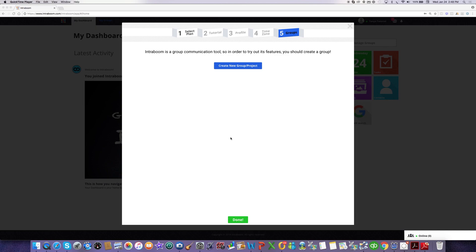So the very first time you log into IntraBoom, you'll be taken through five onboarding steps. The last of the steps is called groups, and this is where you can create your first group.